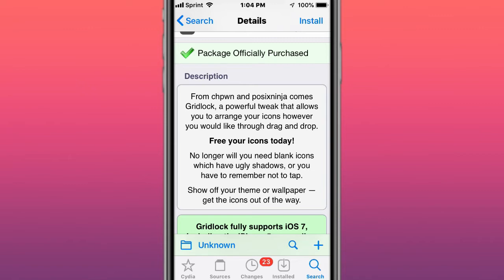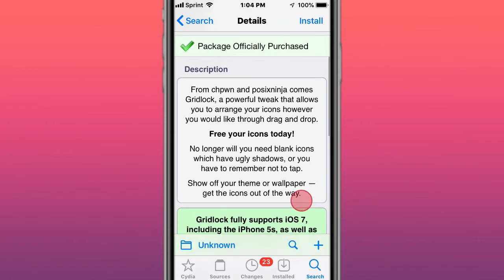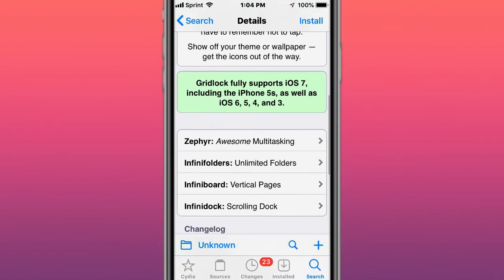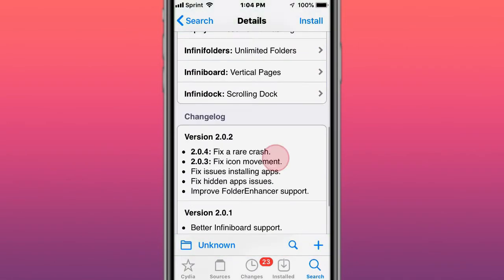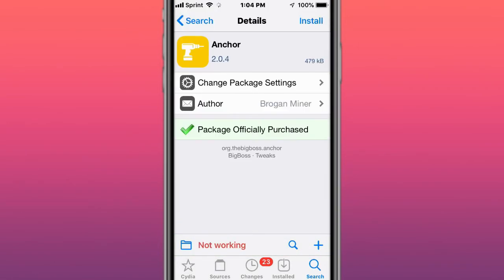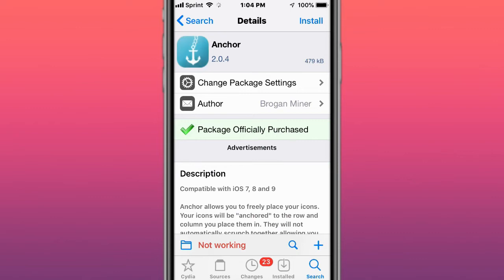This is called Anchor and allows you to freely place your icons.